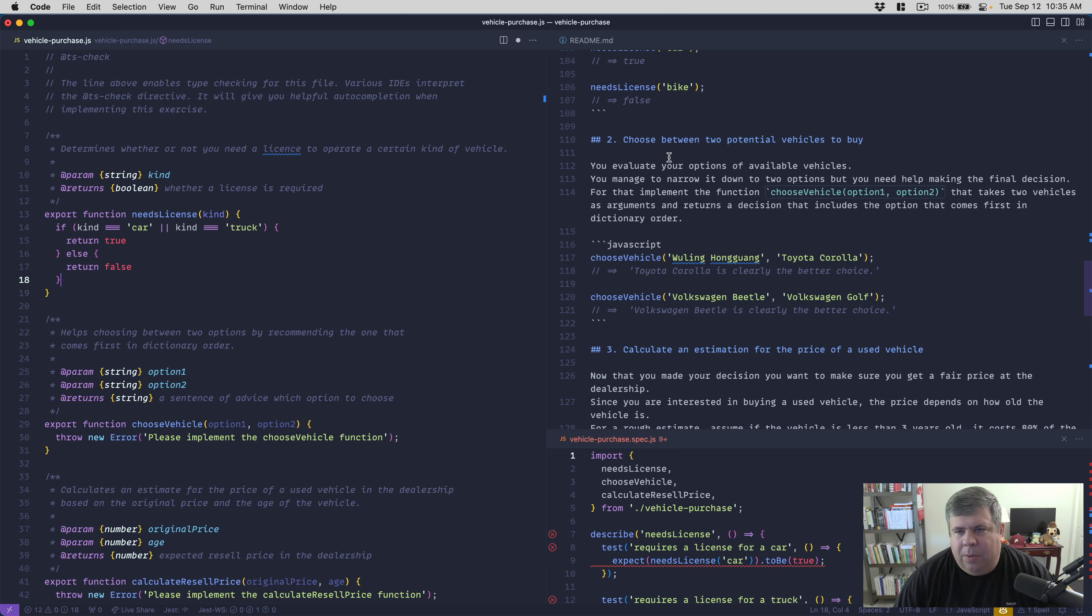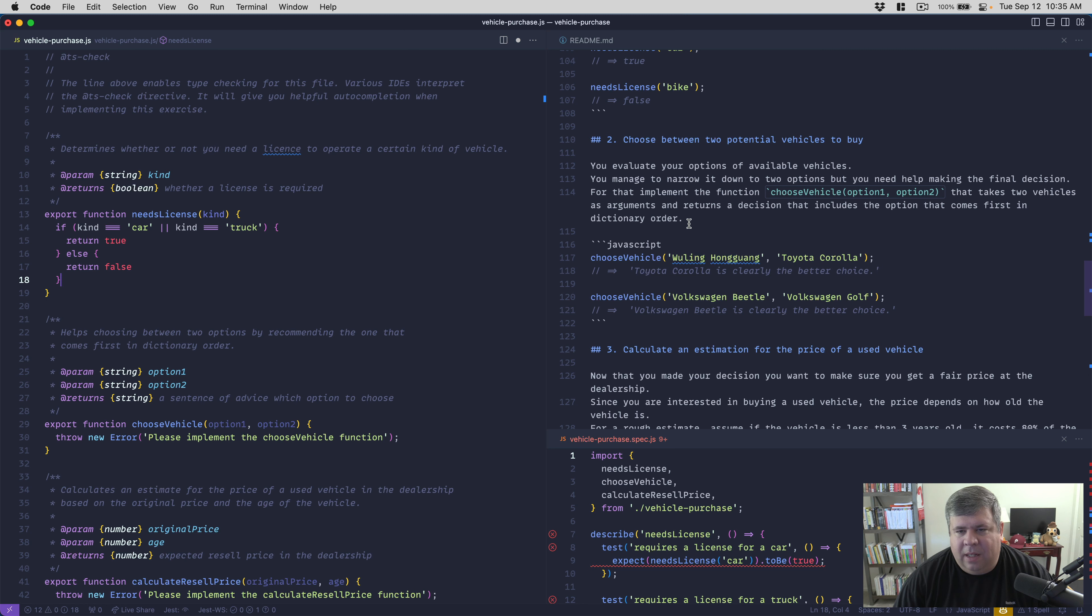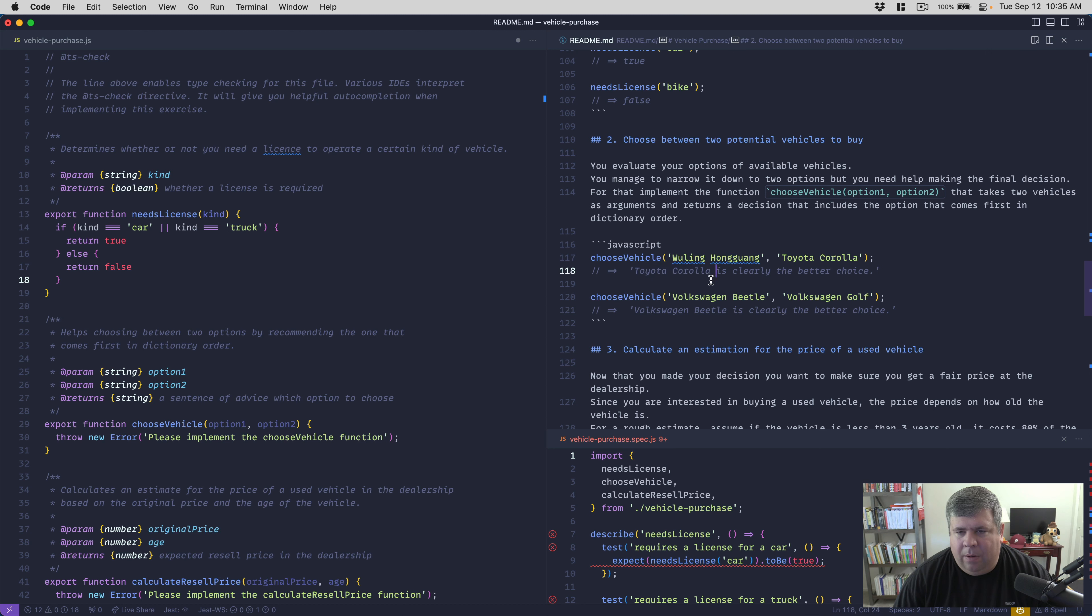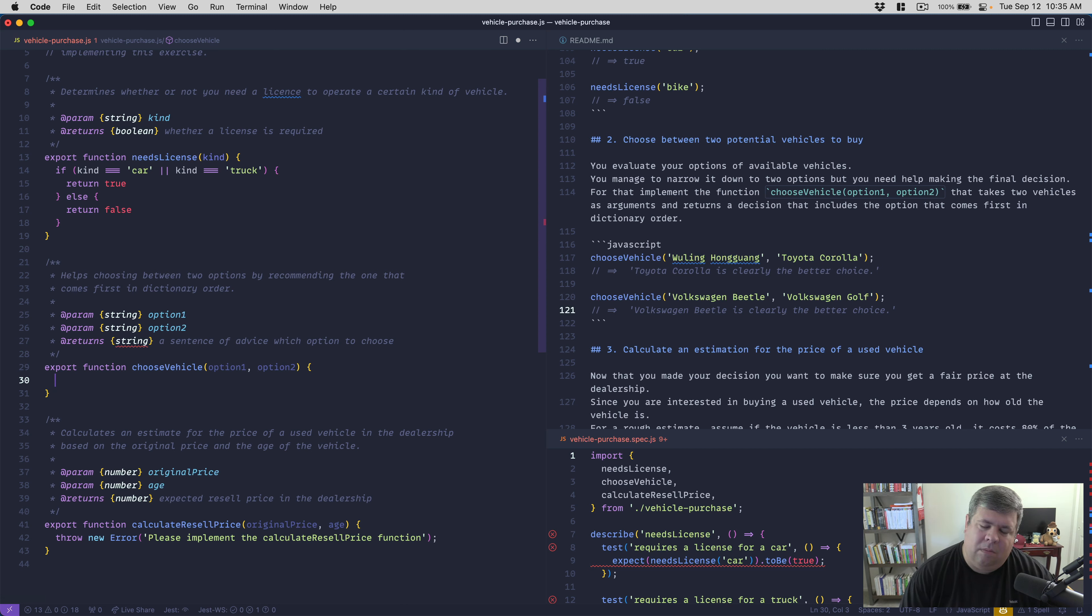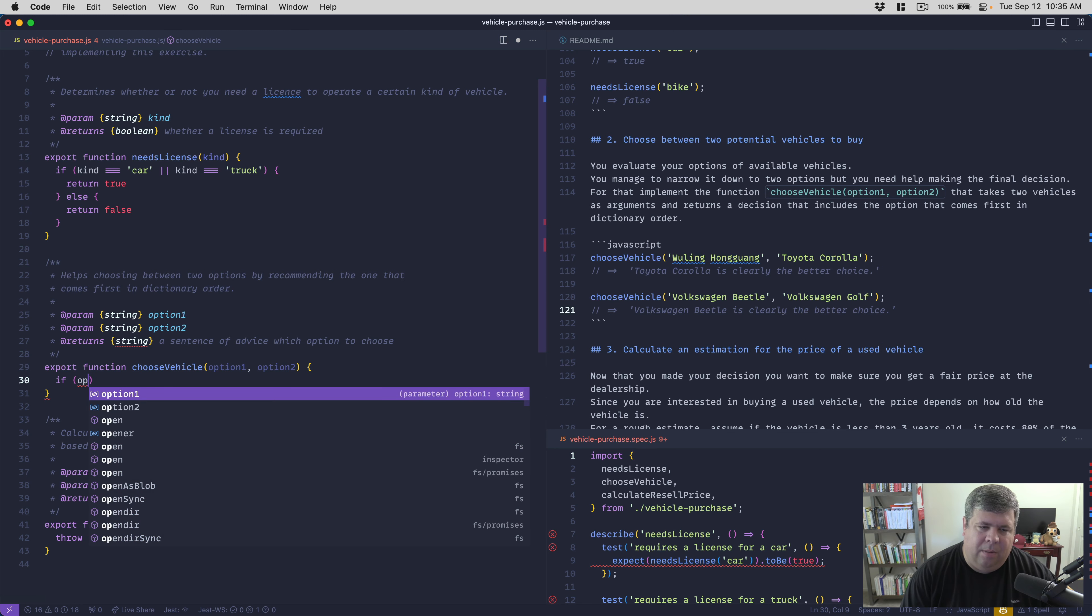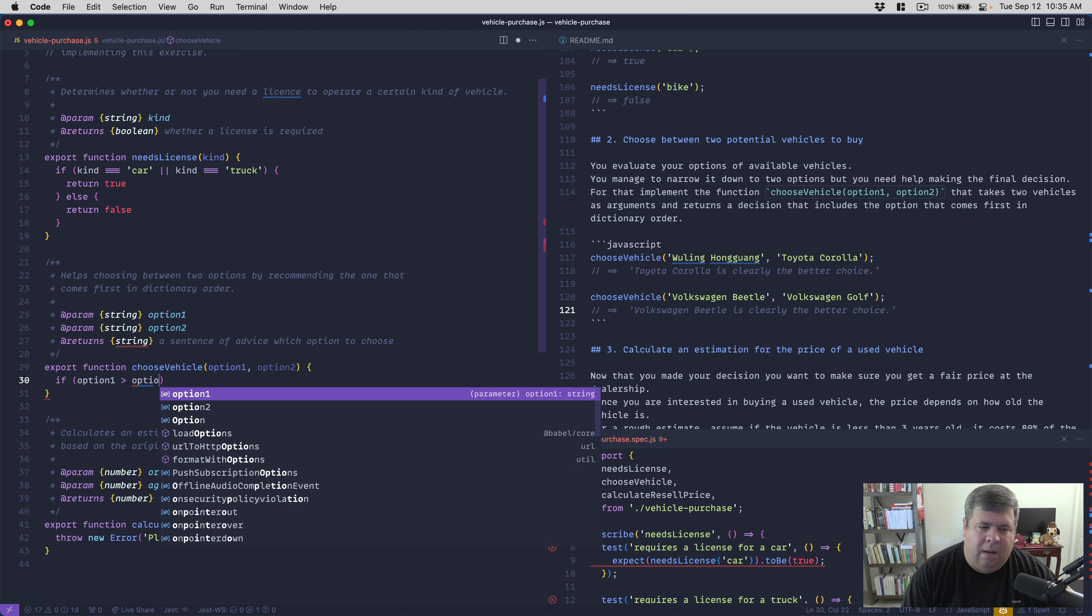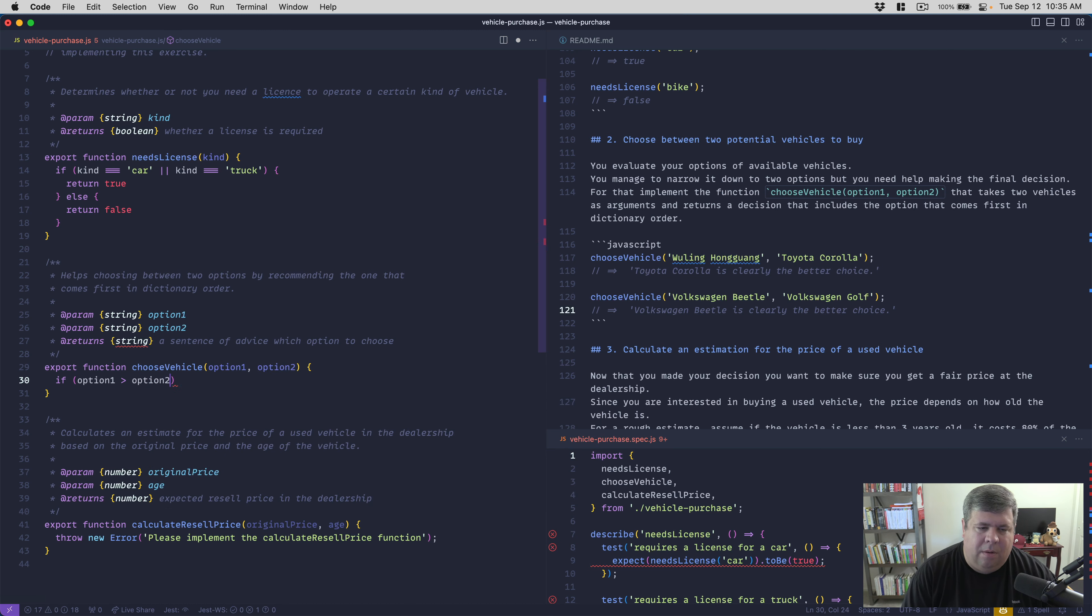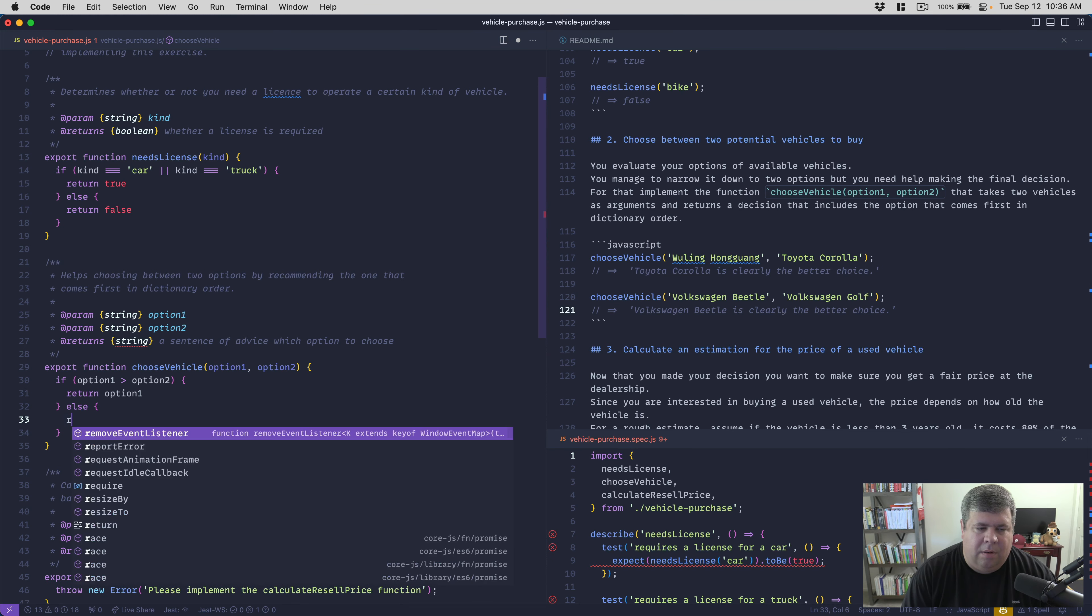Choose between two potential vehicles to buy. You evaluate your options of available vehicles. Implement the function choose vehicle that takes two vehicles as arguments and returns a decision that includes the option that comes first in dictionary order. So if option one is greater than option two, then return option one, else return option two.